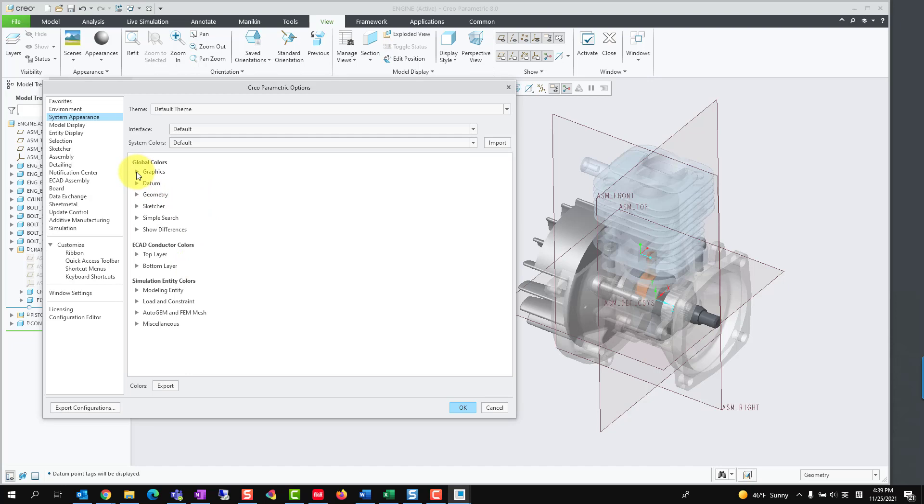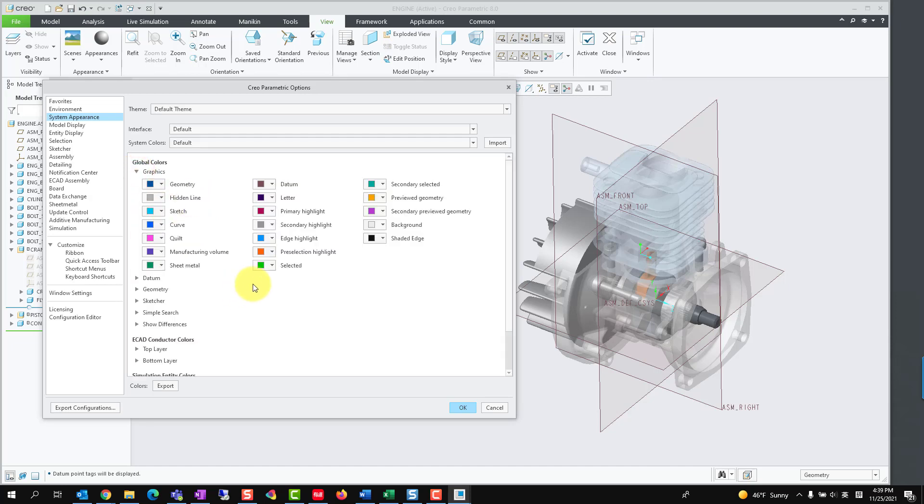Expanding the Graphics group, we could find most of the predefined system colors, such as color of pre-selection highlight.